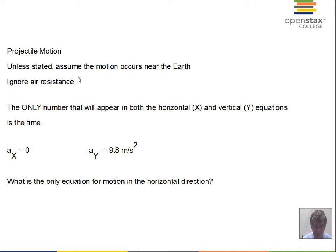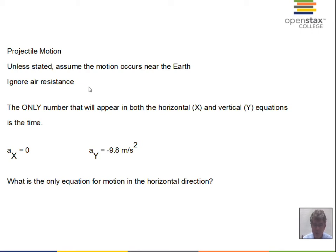We're going to ignore air resistance, which eliminates the complication of having an acceleration in the x direction. The problem will have two parts: a horizontal part where the x numbers are used, and a vertical part where the y numbers are used. The only communication between the x and y equations takes place through time — the time number will be the same for both.